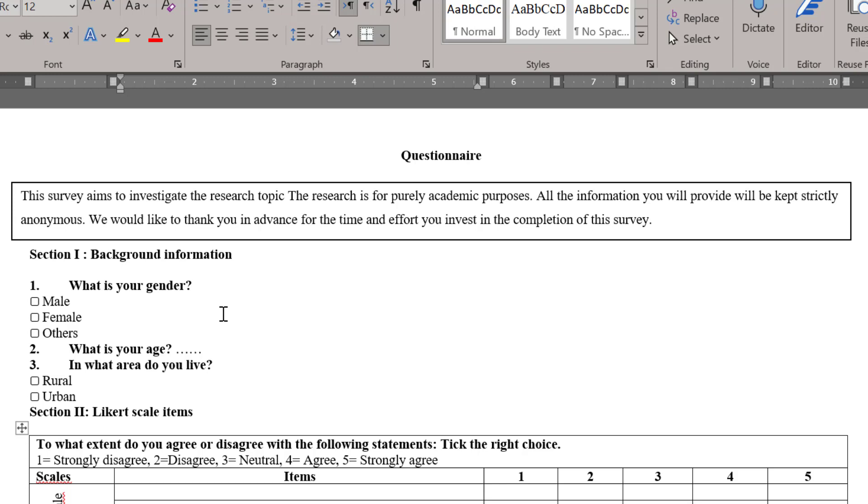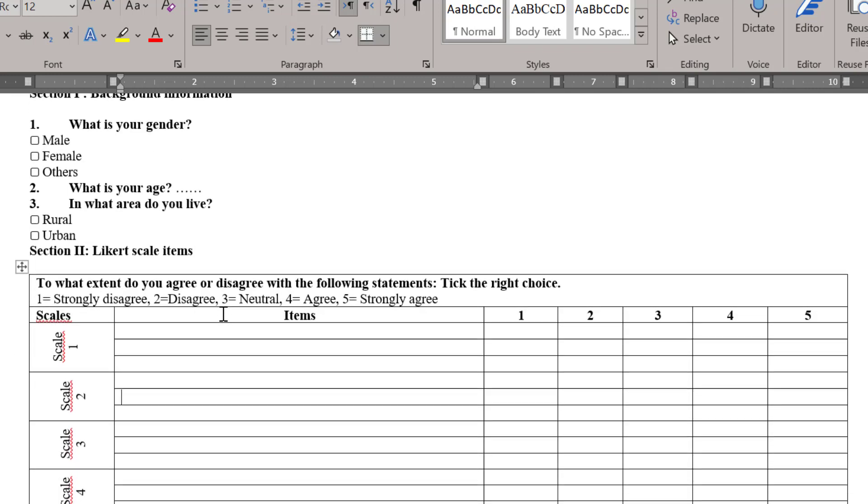We should also pilot test the Likert scale on a small size sample and then we can test its reliability, its convergent and divergent validity, and then we can distribute it to other respondents and get final results.